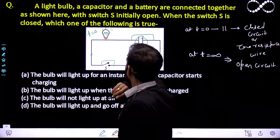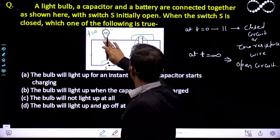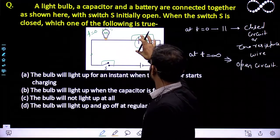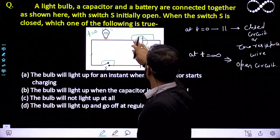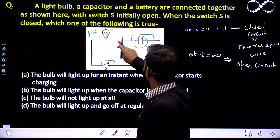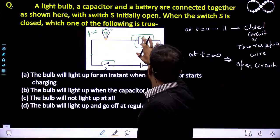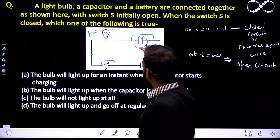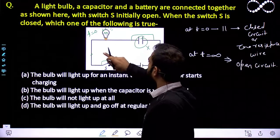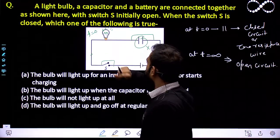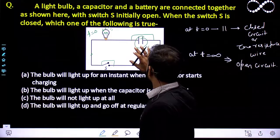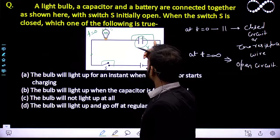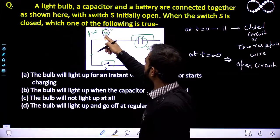So the bulb will glow, and after t equal to 0, the capacitor will start getting charged. During the time the capacitor is getting charged, the current will be there and the bulb will glow. At t equal to infinite, or after a long time, when the capacitor is fully charged, no further current will flow in the circuit and the bulb will stop glowing. So the duration during which the capacitor is getting charged is the time the bulb will glow.